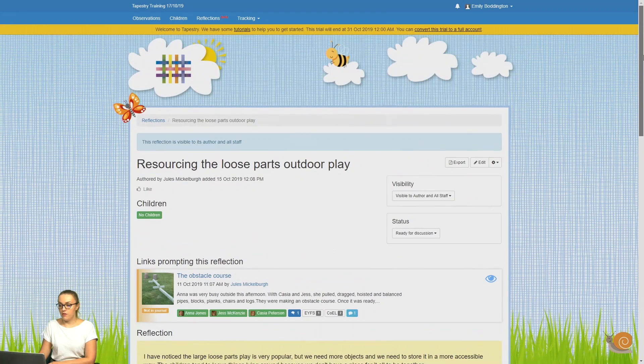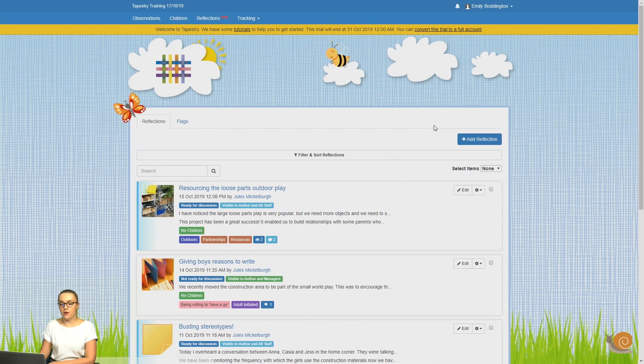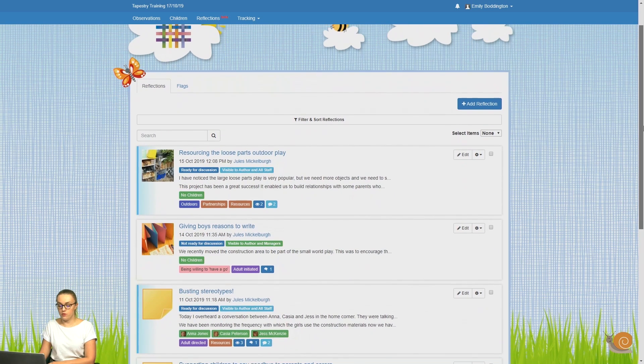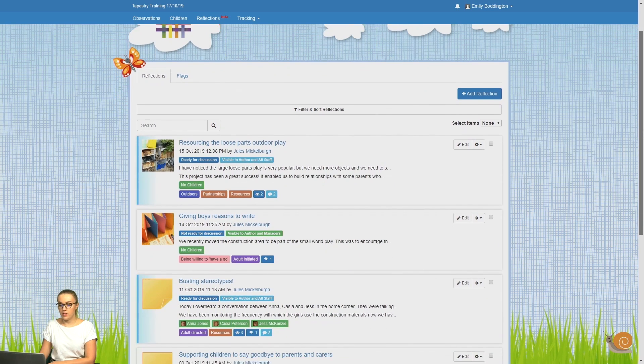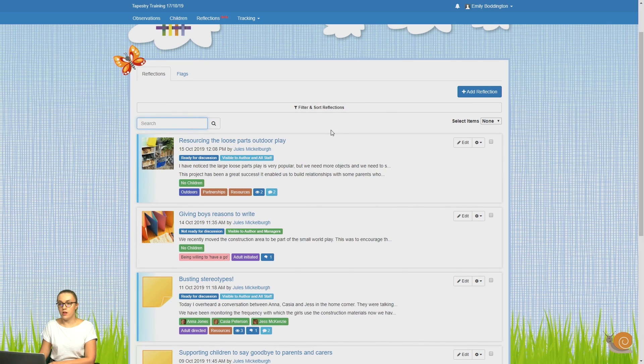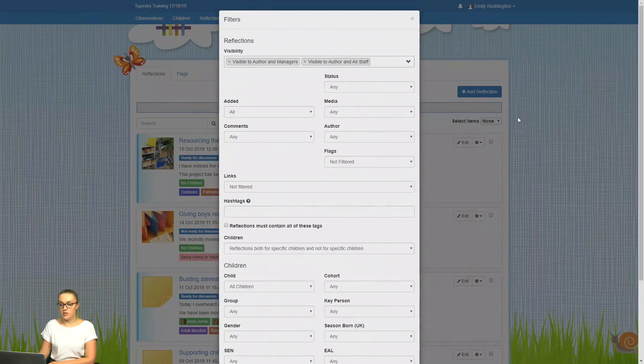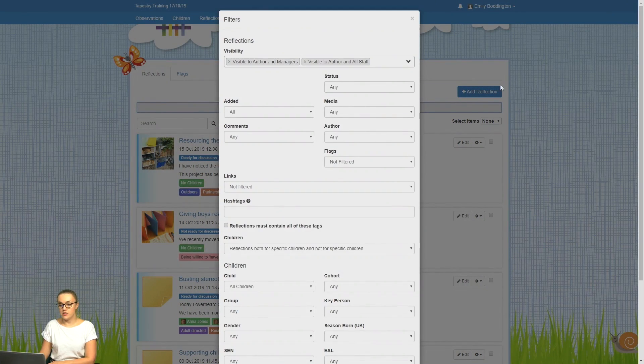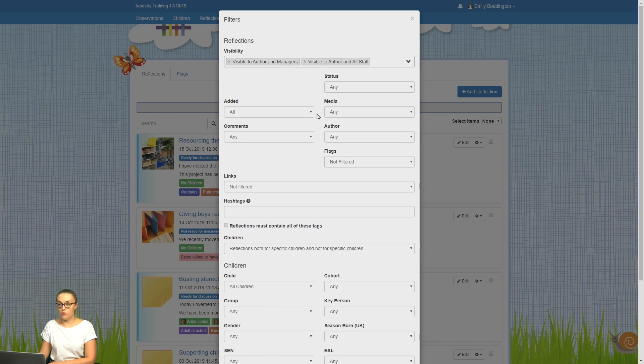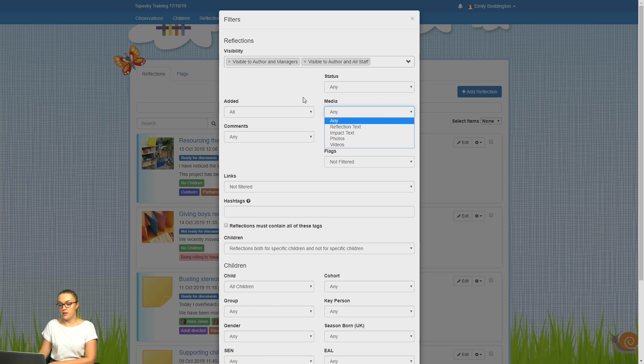If I now go back to the main reflections page, I'll just show you how you can filter and sort through these. So you can use the search bar if you've got a specific keyword that you want to look for, or if you click on the filter and sort reflections button, here you can filter what reflections you can see, and you can do this by things like status, whether there's any media added, and things like that.